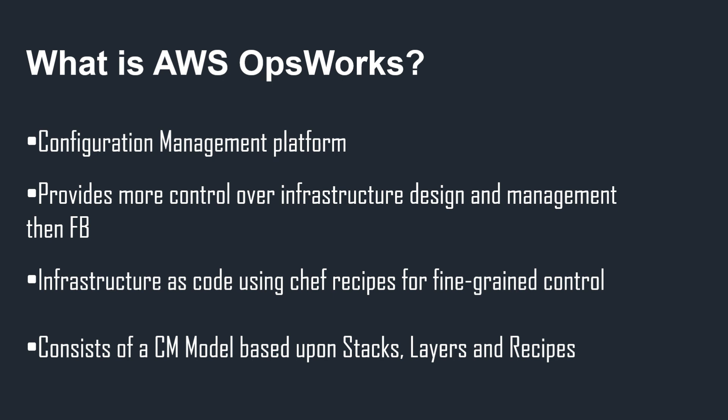This provides us much more control over infrastructure design and management than we would get with Elastic Beanstalk. We use Chef recipes and they enable us to have that infrastructure designed as code and gives us very fine-grained control over our infrastructure.